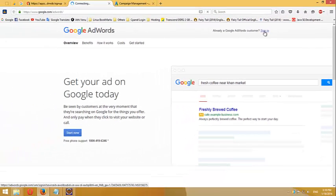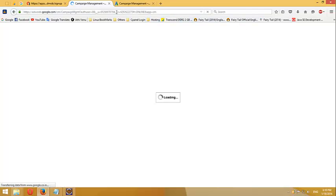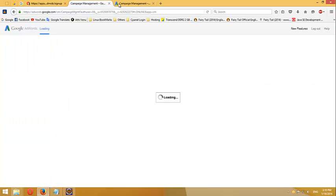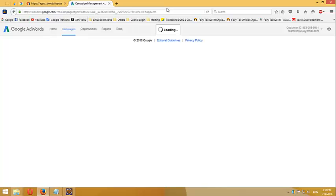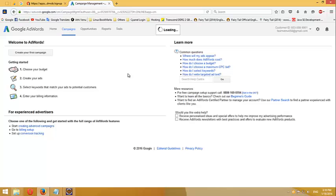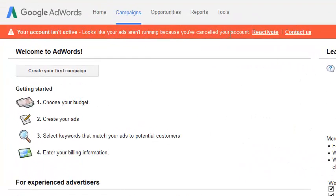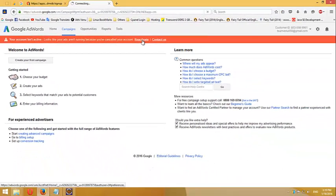If you already have an AdWords account, sign in. If you don't have one, just create one from here. I already have an AdWords account so I'm going to log in. I'm already logged in on another tab, so now I'll close that old tab. You can see a red bar appeared with a reactivate option.